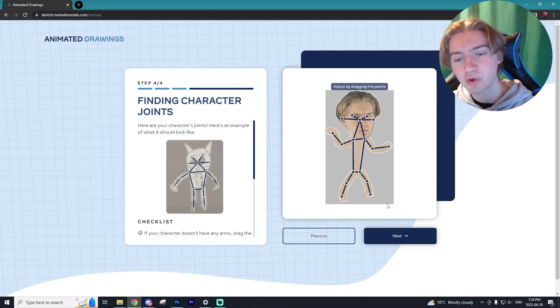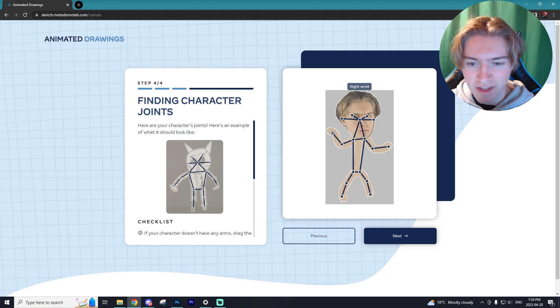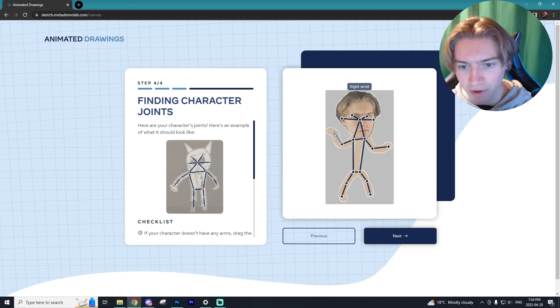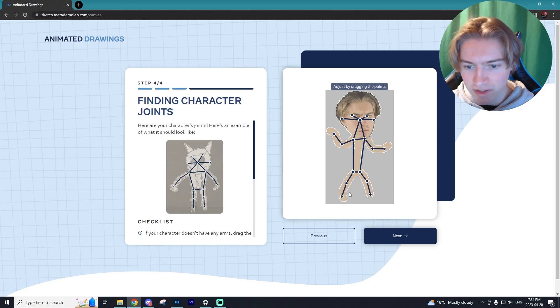Here you're going to have your character joints. So essentially what you want to do is set them so they're not like... I don't want my hand right here, I don't want the joint to be there. I want it to be at the wrist, so I'm going to change it down to the wrist here, and then the same thing with the ankles.